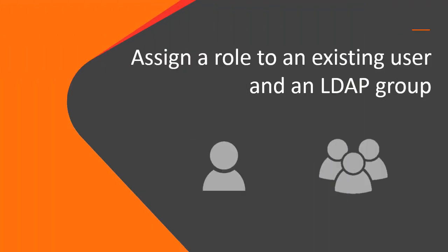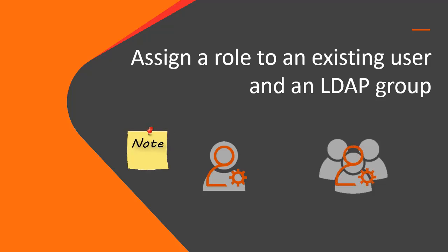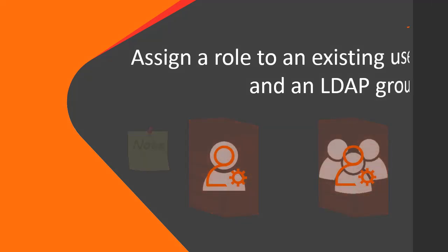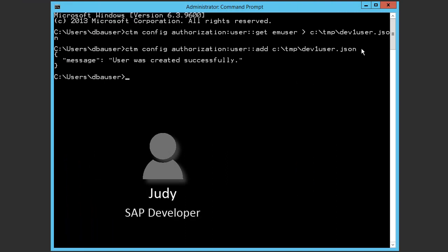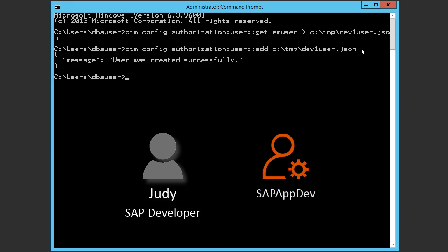Now we will look at how to assign a role to an existing user and an LDAP group. Note that the roles, user, and LDAP group were defined in the system previously. Our user is Judy, and she is a SAP developer. And the role that we want to assign to Judy is sapappdev.